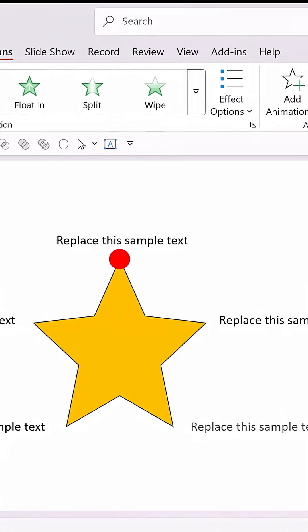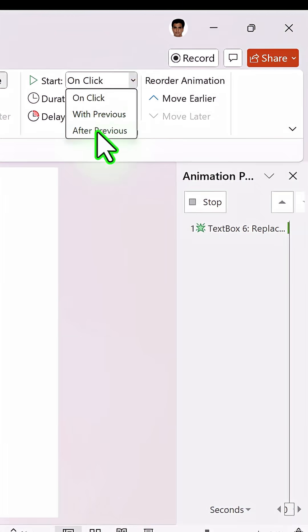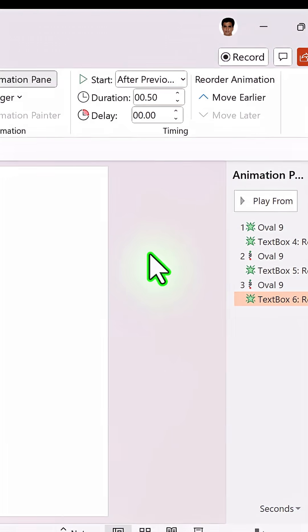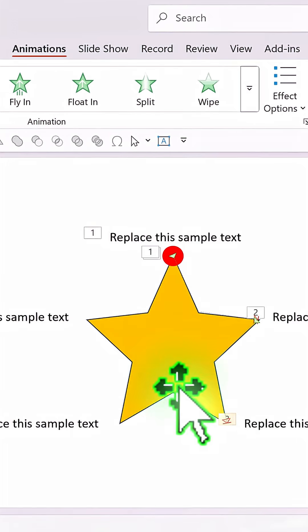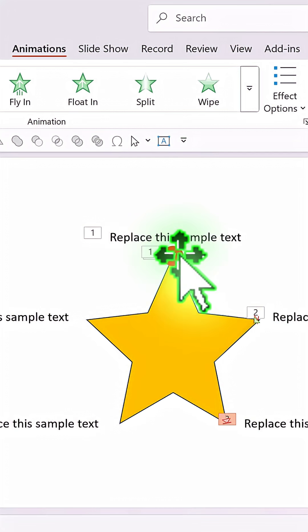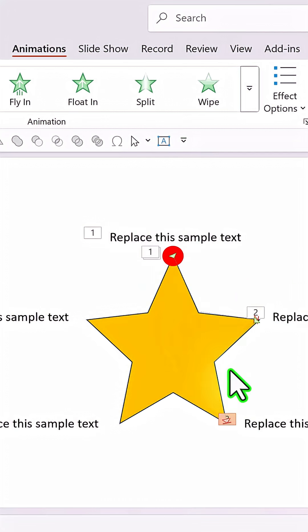Right after that we are going to have this text reveal with a simple fade animation. Then continue the same thing so the circle keeps moving from one point to the next, revealing each point of the star service. Let us go to Slideshow to show you what we have done.